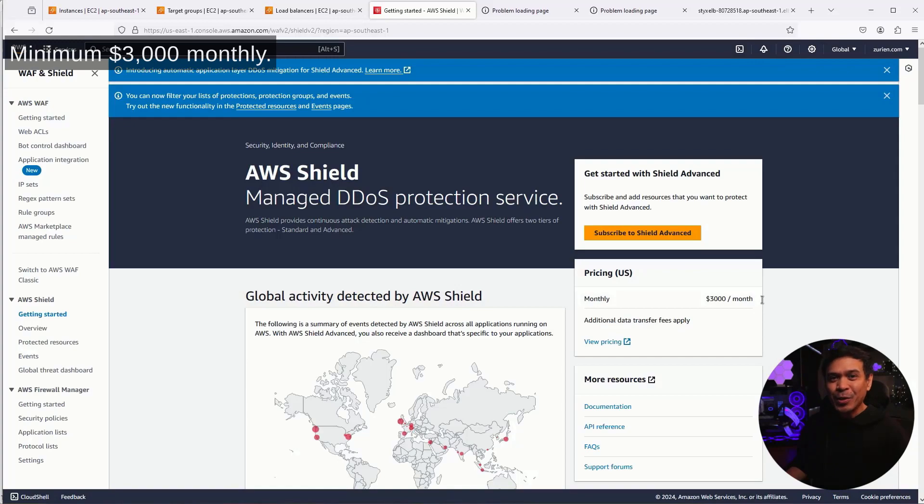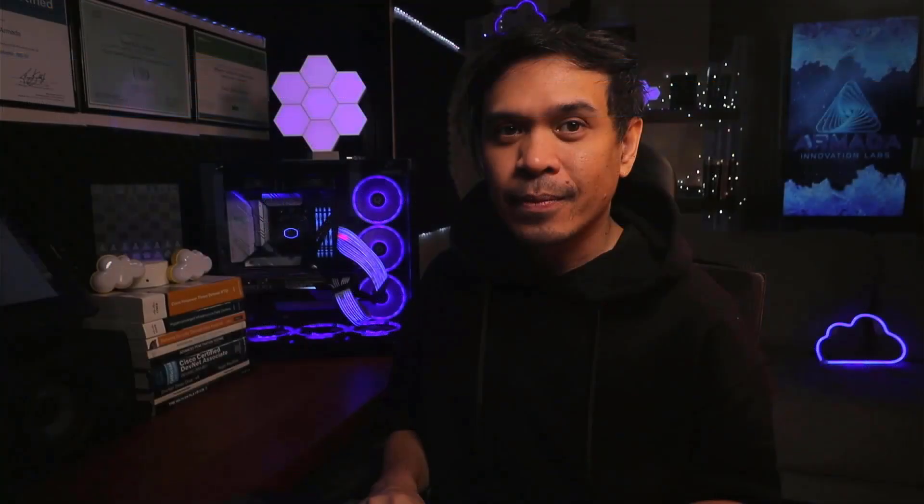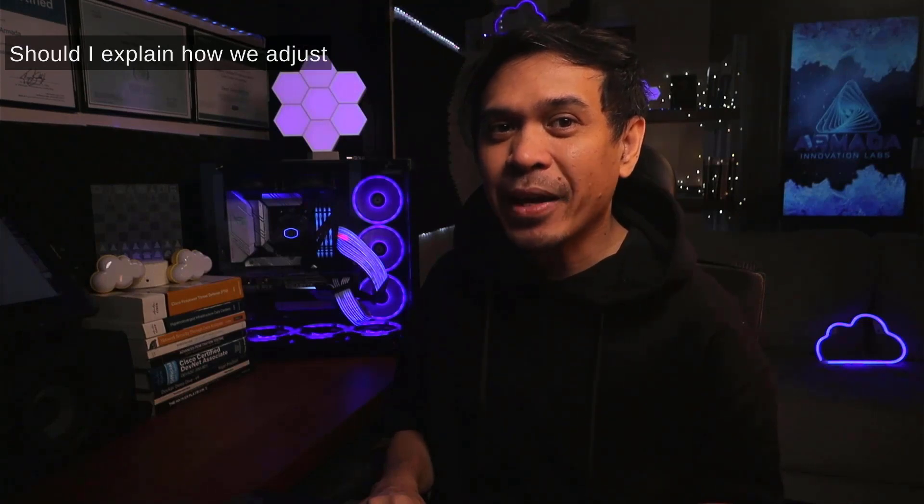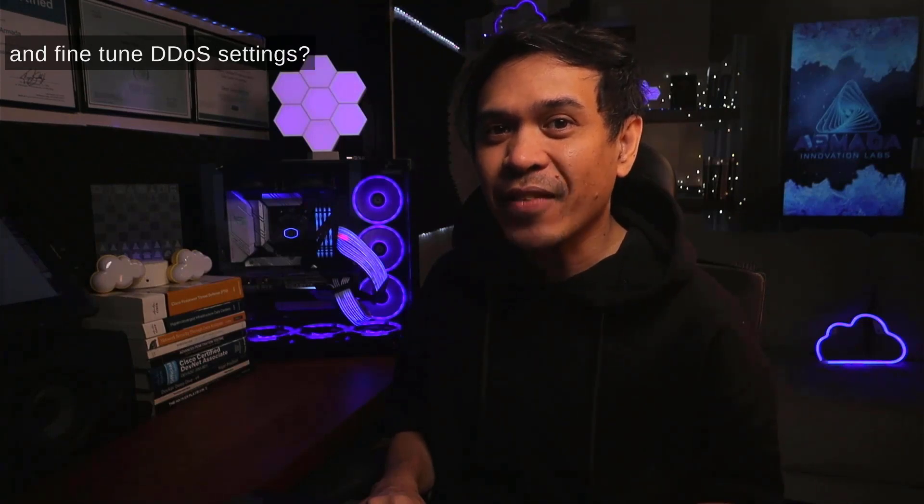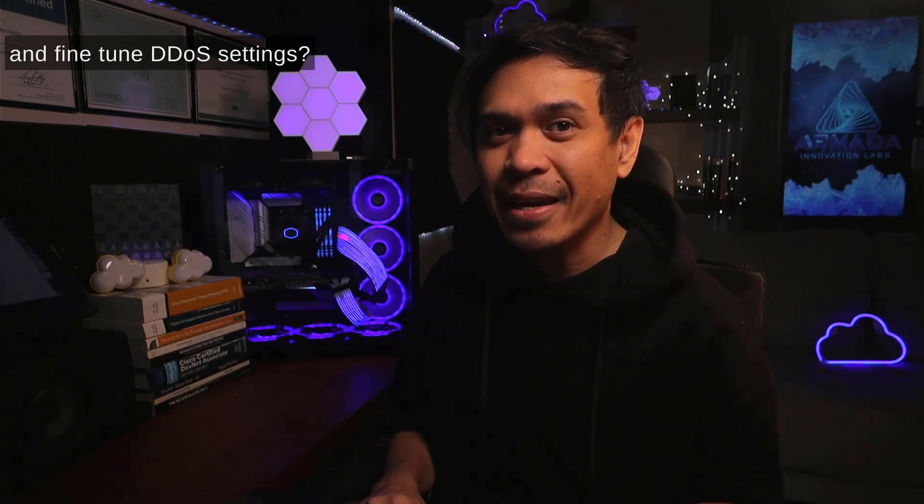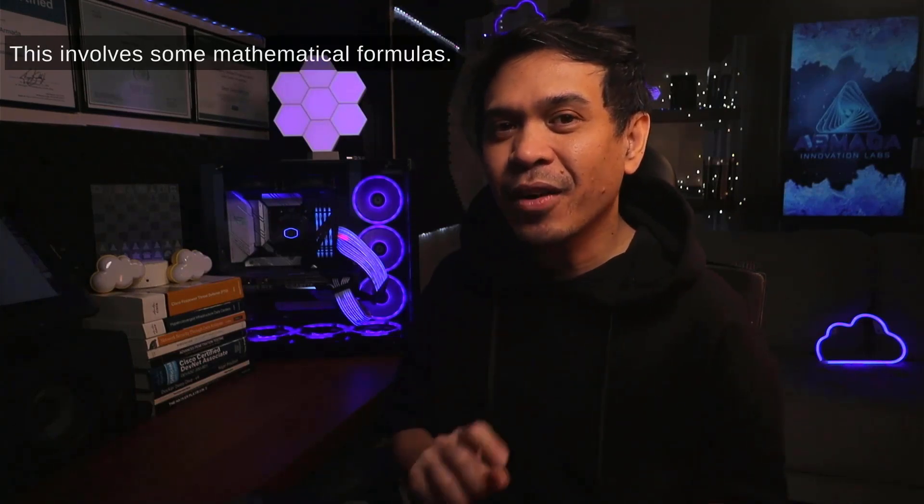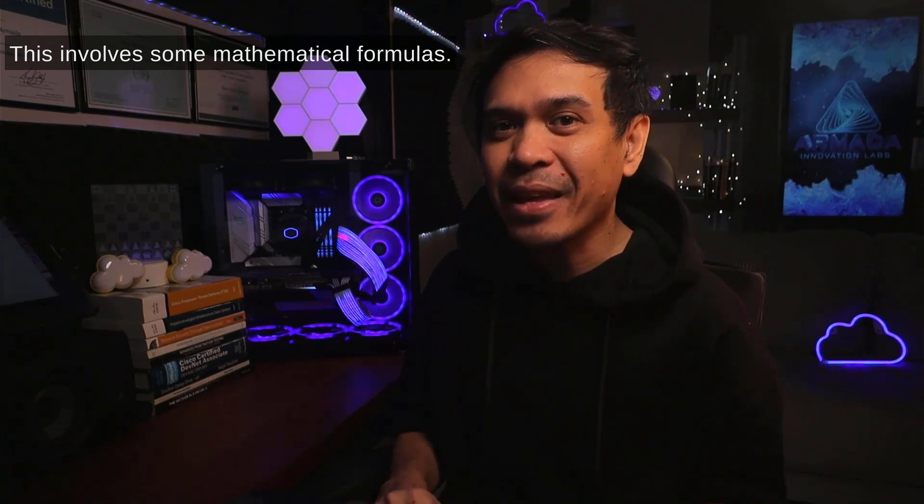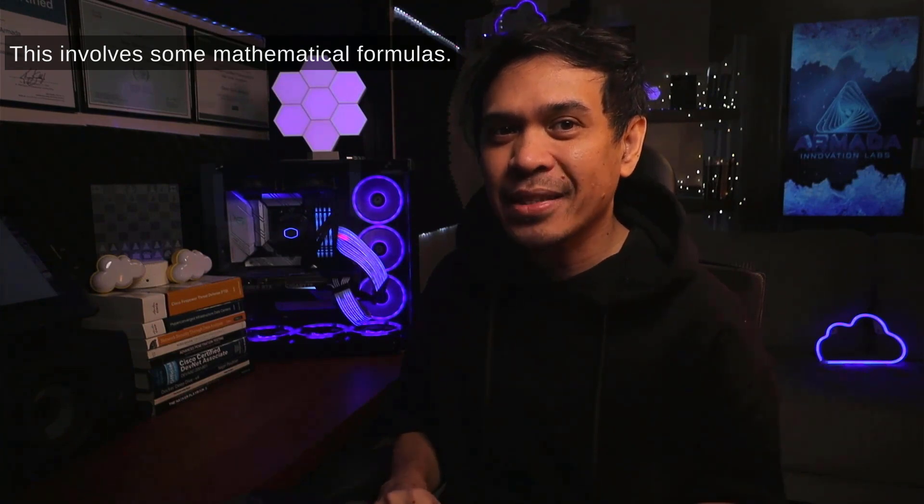So, what do you think, guys? Should I explain how we adjust and fine-tune DDoS settings? This involves some mathematical formulas. Let's do it. Yeah?